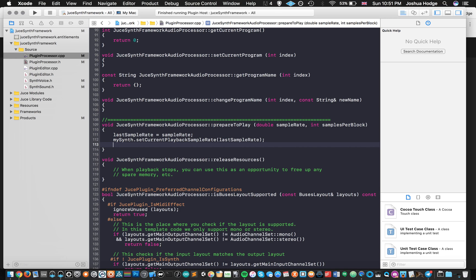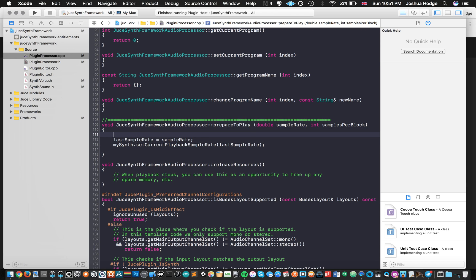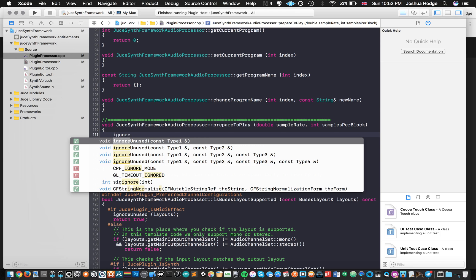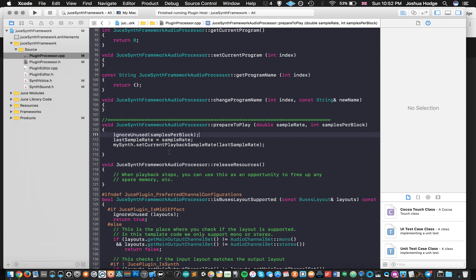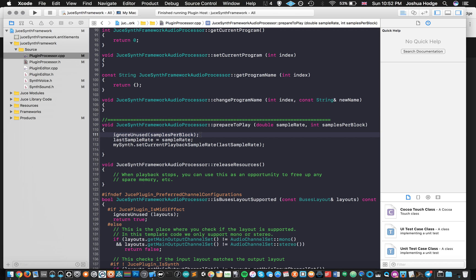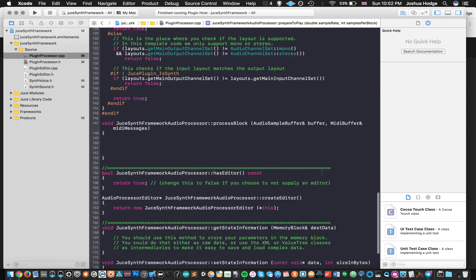And I think we're done there. We have this other method that I saw. It's called ignoreUnused samplesPerBlock. So what this method does is that this will clear out or ignore unused samples from the last key that we pressed, so that we don't have any garbage remaining from our last key press. So we're good there.